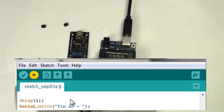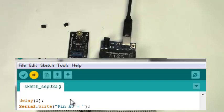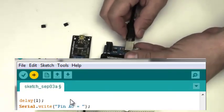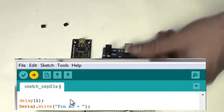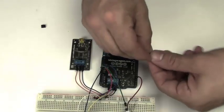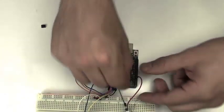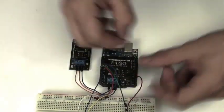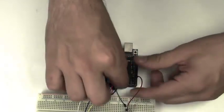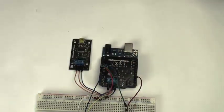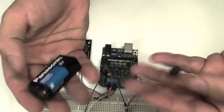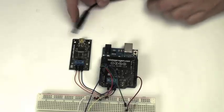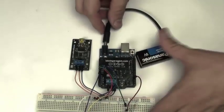Once you have done that, unplug your USB cable, put back the two jumpers we talked about, and put a nine volt battery in your Arduino.